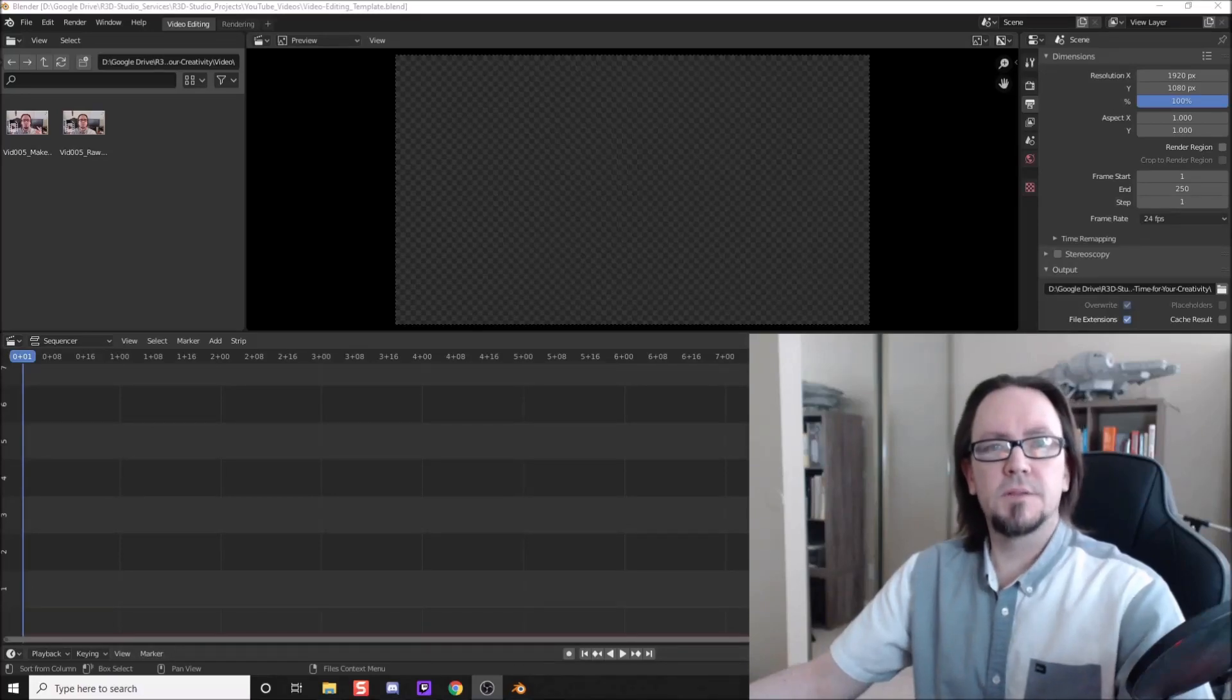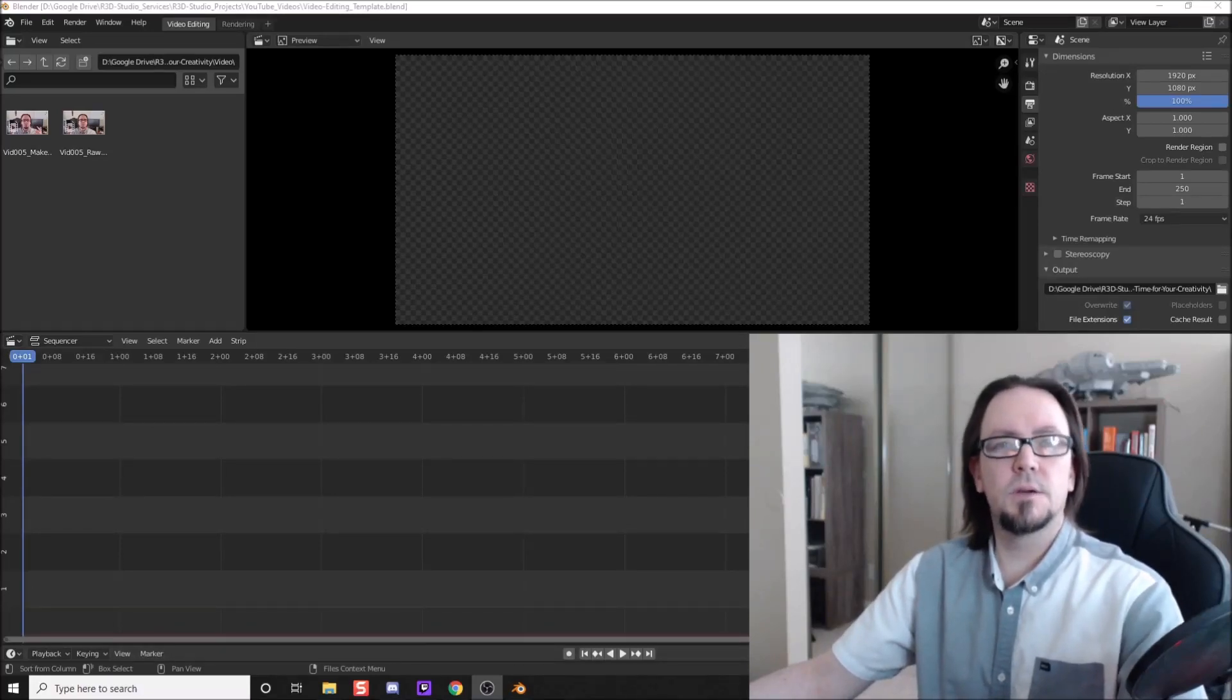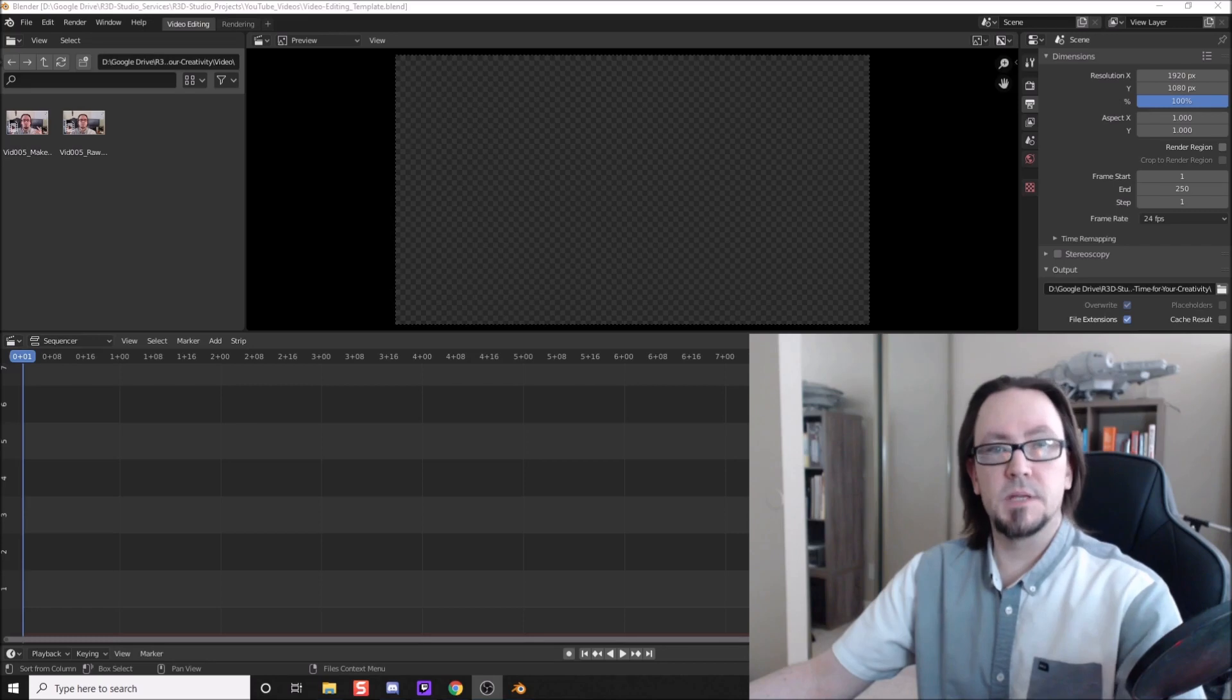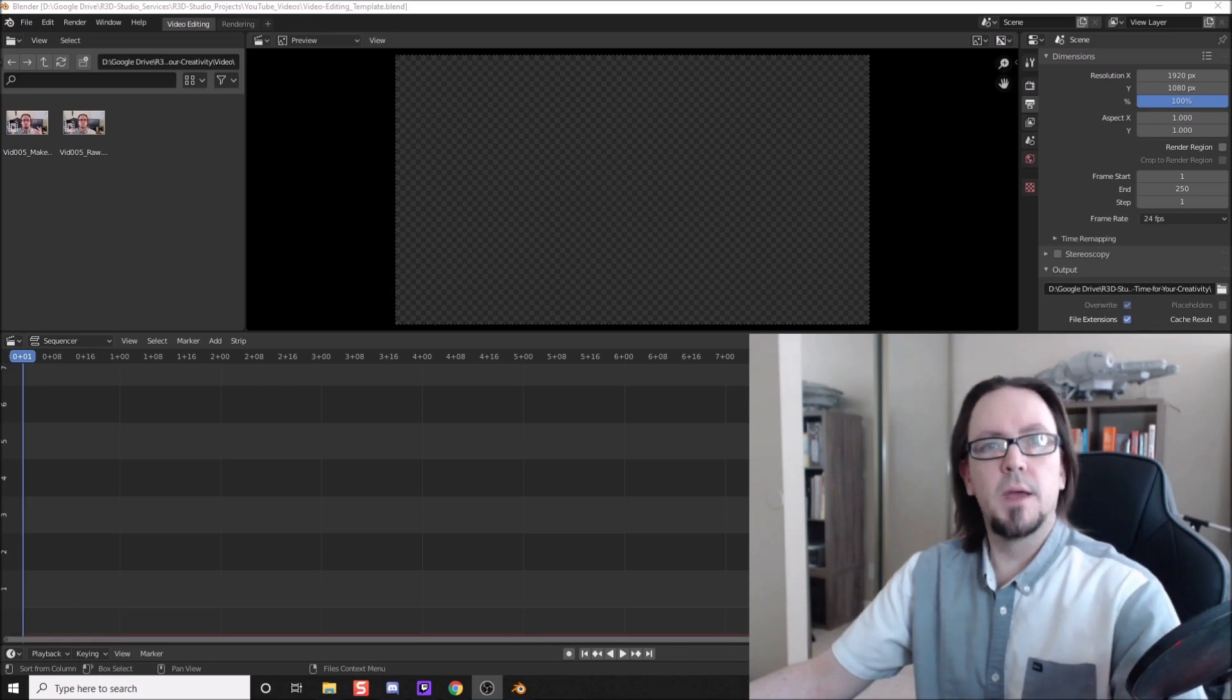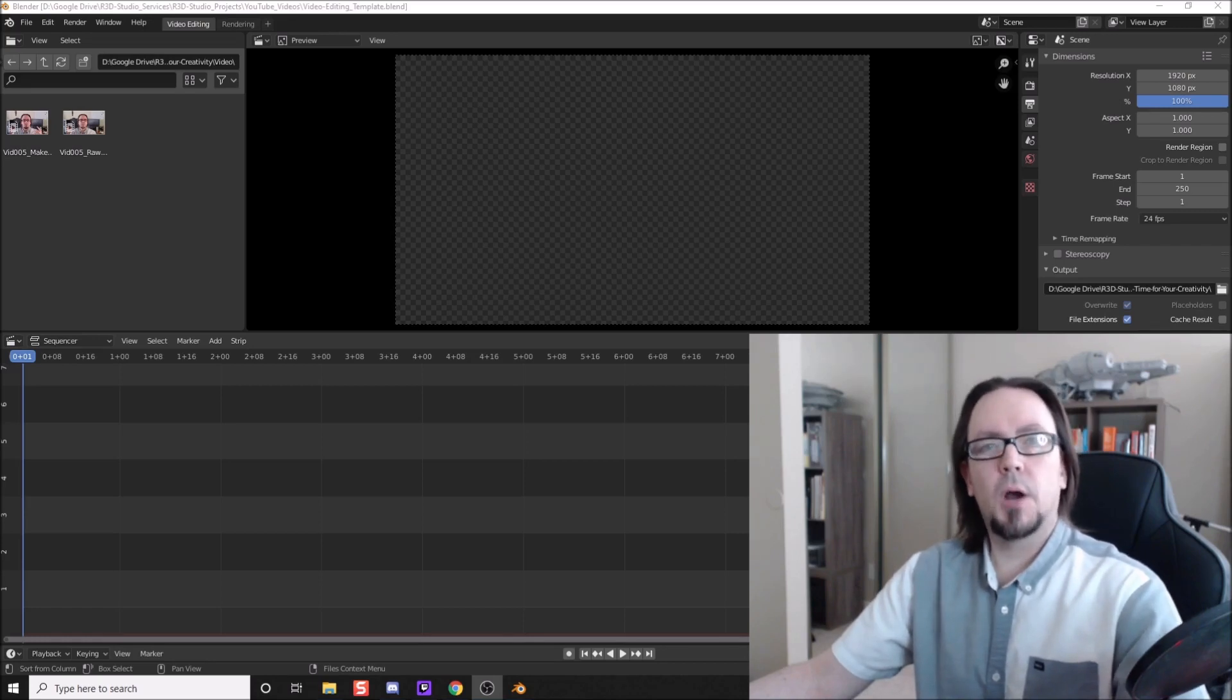Adding video clips in Blender is very easy, but there are a few things we need to do to make these clips easier to work with. Welcome to Rocks3D Studio, I'm Brian.